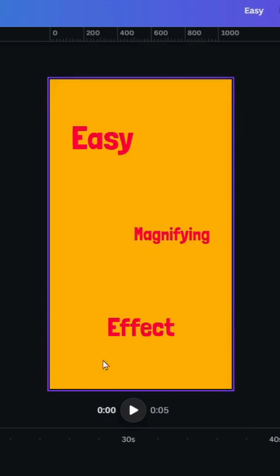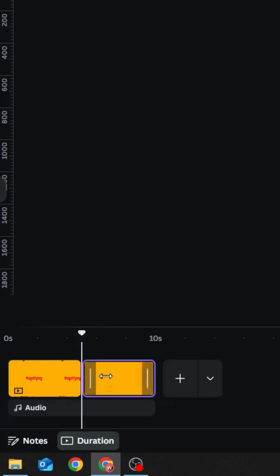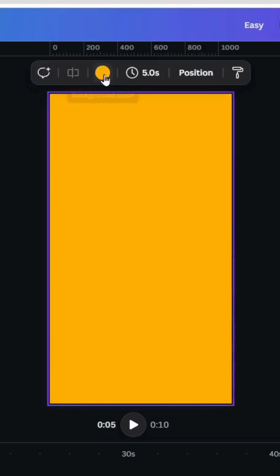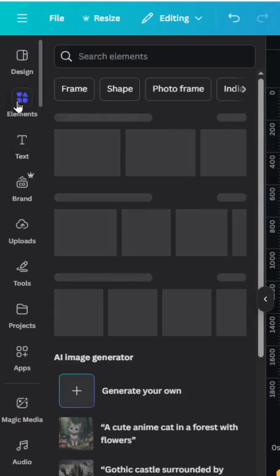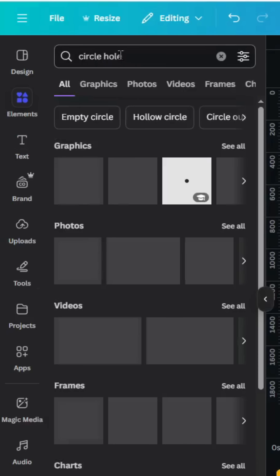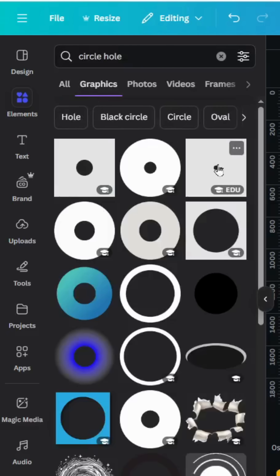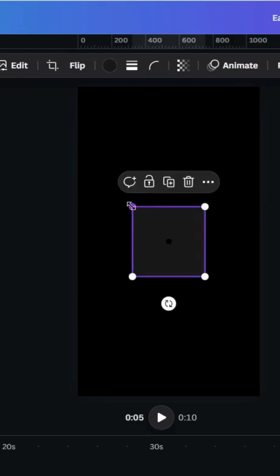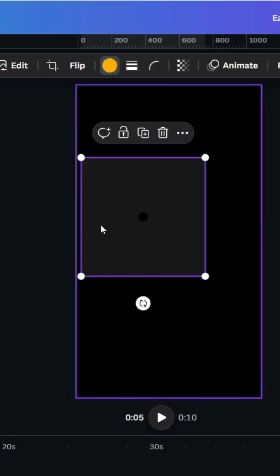After typing all the text, let's add a new page and change the color to black. Go to Elements and type 'circle hole graphics,' then choose this element and change its color to the same color used in the background.